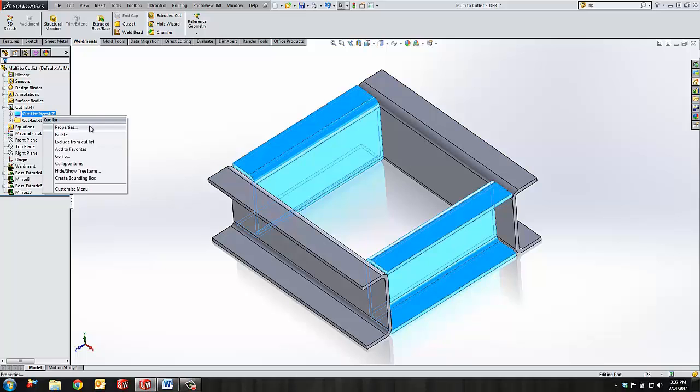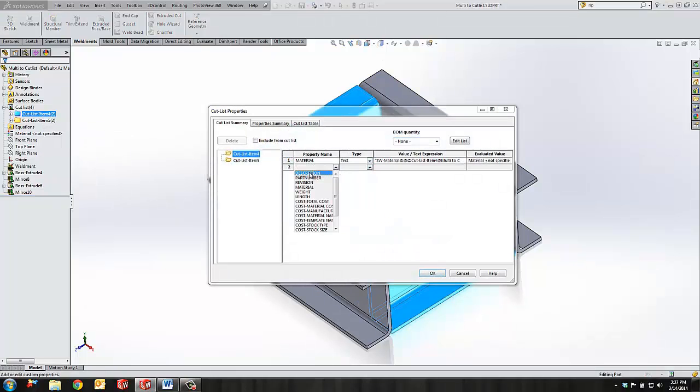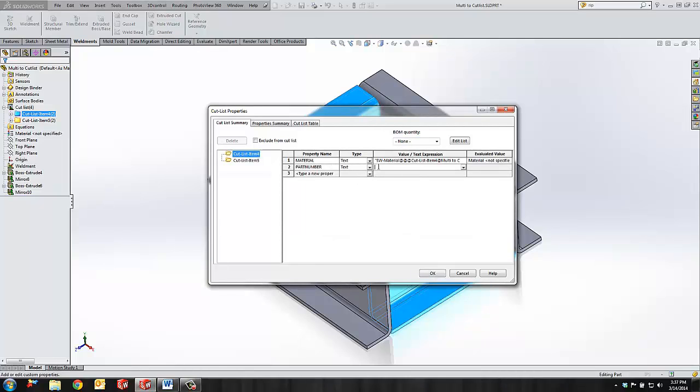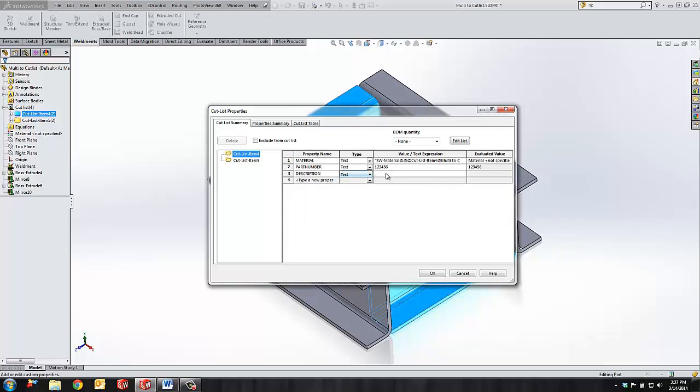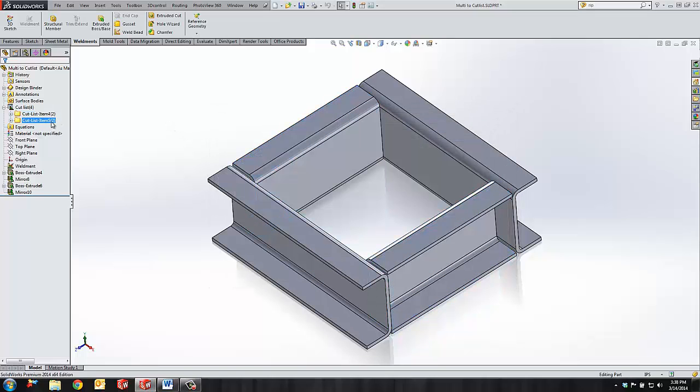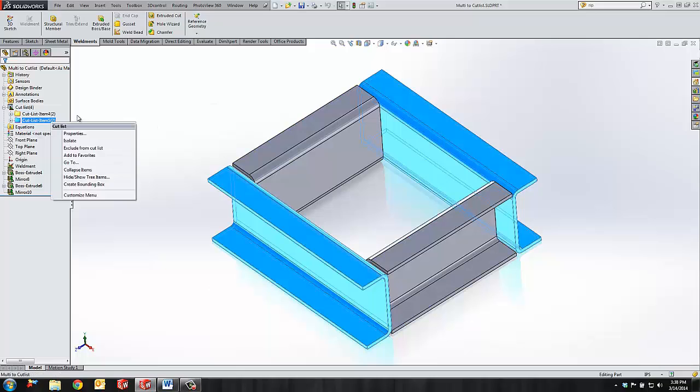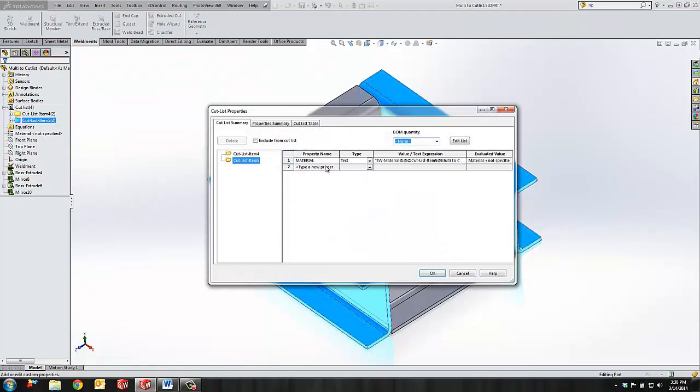You can just simply go into properties and apply the properties that you want to show up in your bill and save that into the cut list.